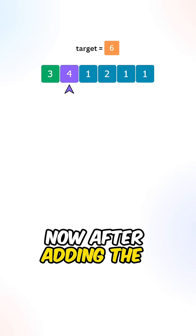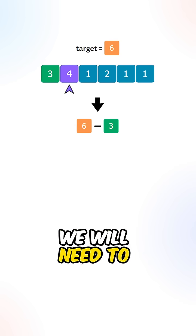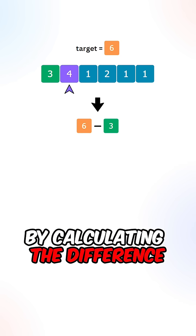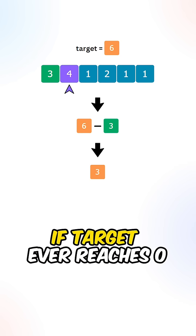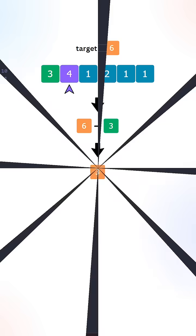Now after adding the elements to our subset, we will need to update the target by calculating the difference. If target ever reaches 0, we have found a valid subset.